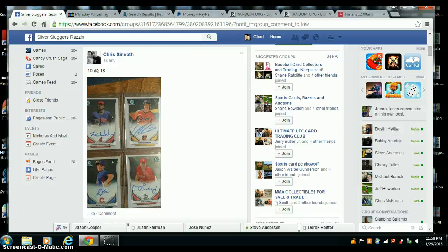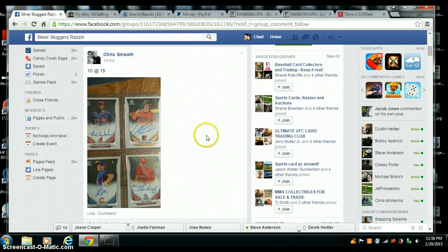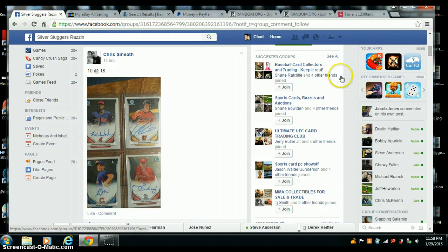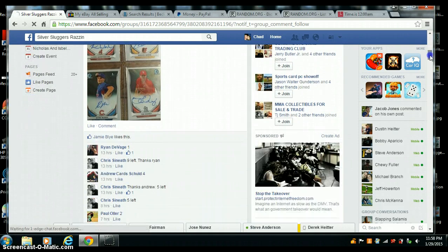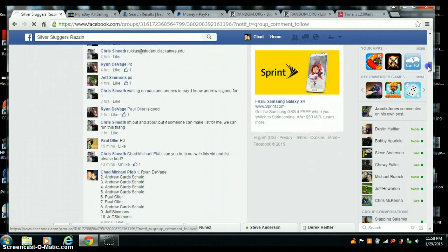All right, here we go. Video for Chris Sinith. We got four Bowman Chrome autos, ten spots.